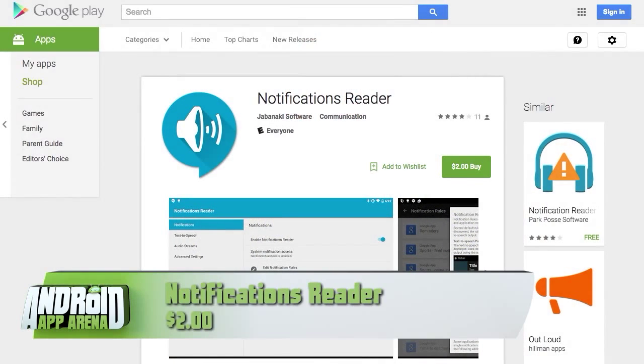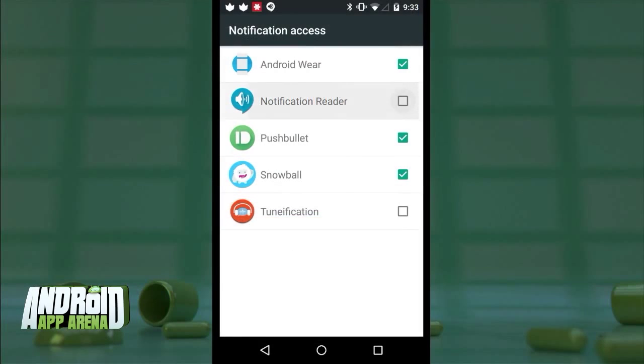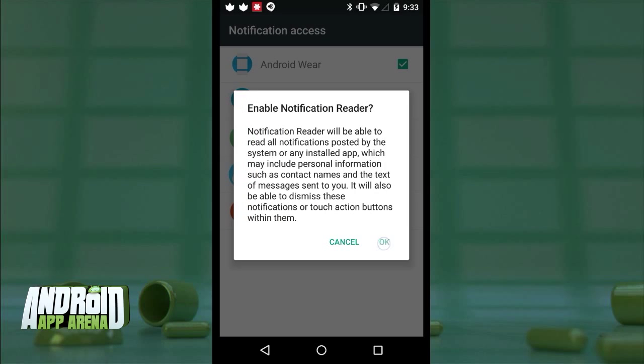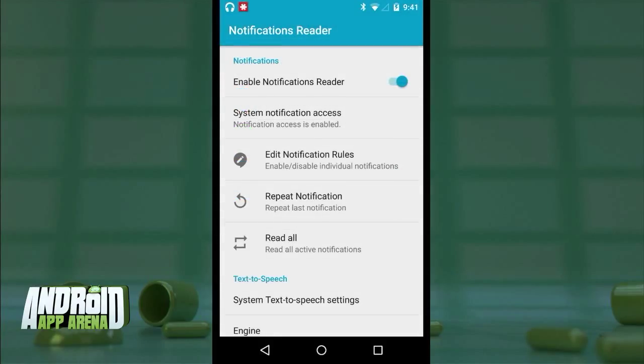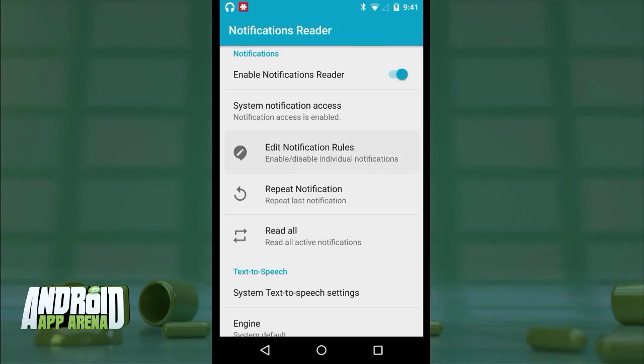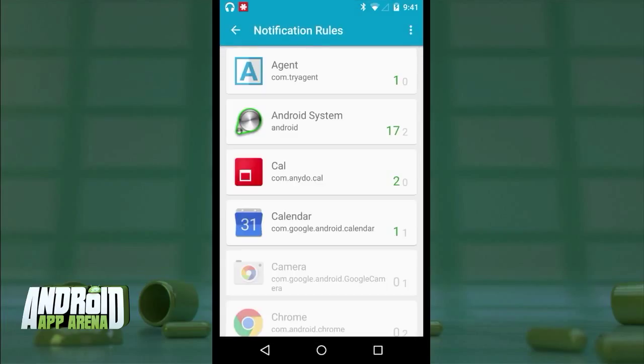Remember a few weeks back I showed off Tunification — the app that reads the artist and title of any song playing on your device using Android's text-to-speech engine? What if you love that idea but want to apply it to literally every notification that comes through? A fan of the show developed an app that does just that, called Notifications Reader. Once enabled and granted notification access, Notifications Reader will speak any new notifications to you as they appear. This can get a bit noisy depending on how many apps you have installed, but thankfully you can go into notification rules to dial in which apps should pass notifications.